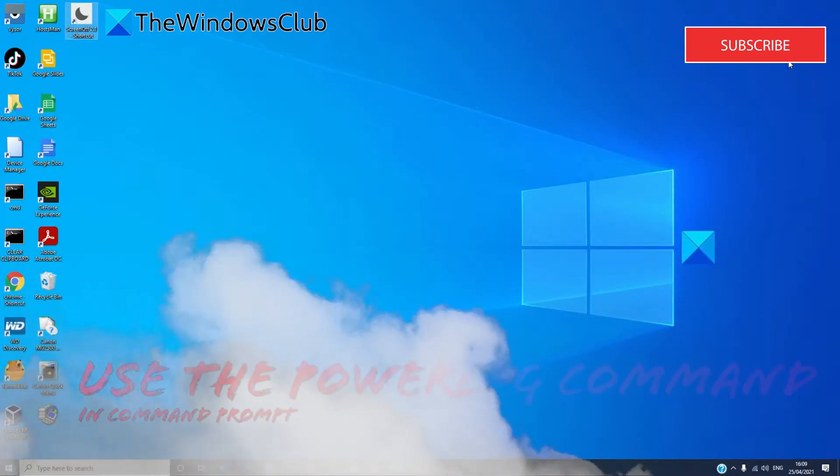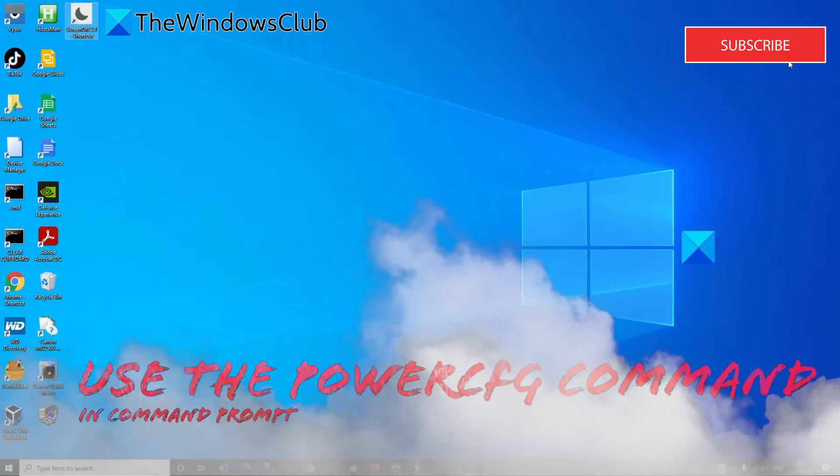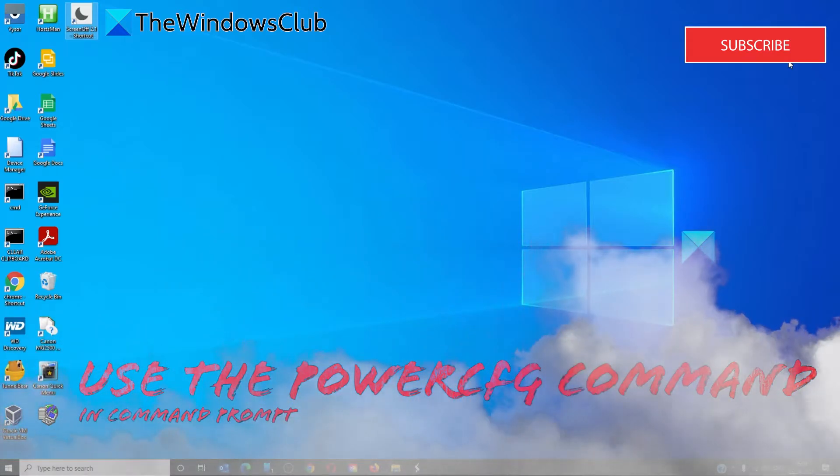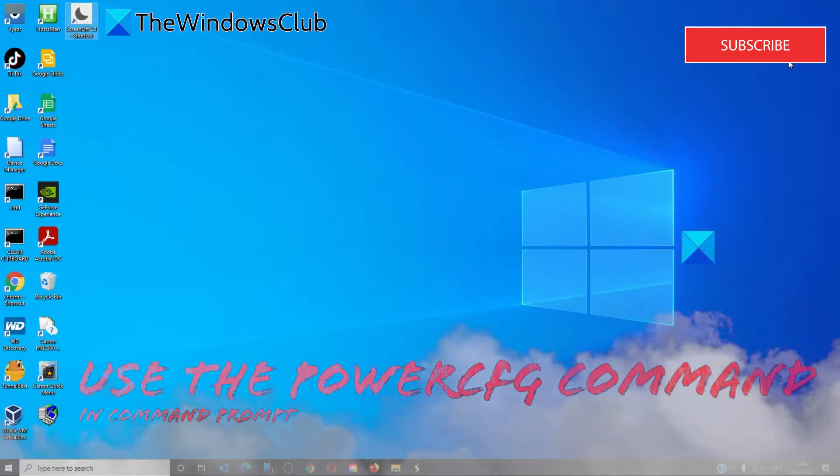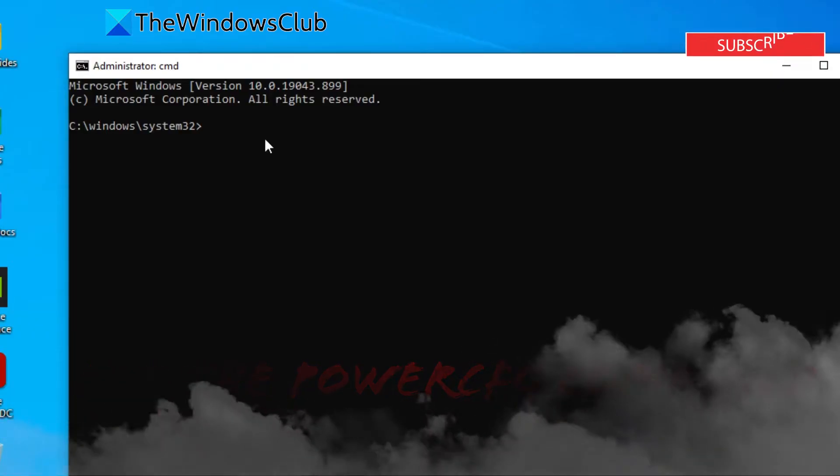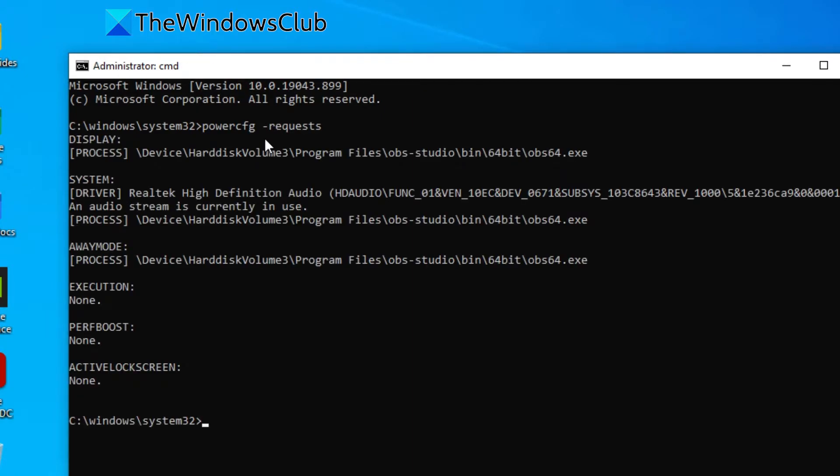Some websites have suggested to change or reset the power configuration. Instead, let's open a command prompt as an administrator and then type in 'powercfg space hyphen request' and hit enter. This command finds out requests from drivers and applications which prevent the computer from going to sleep or turning off the display.